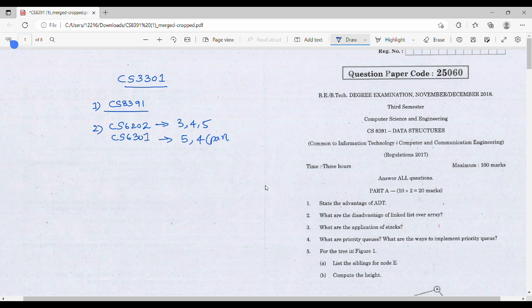If you refer to the correct syllabus, you will match the question paper. First, you will use CS8391.